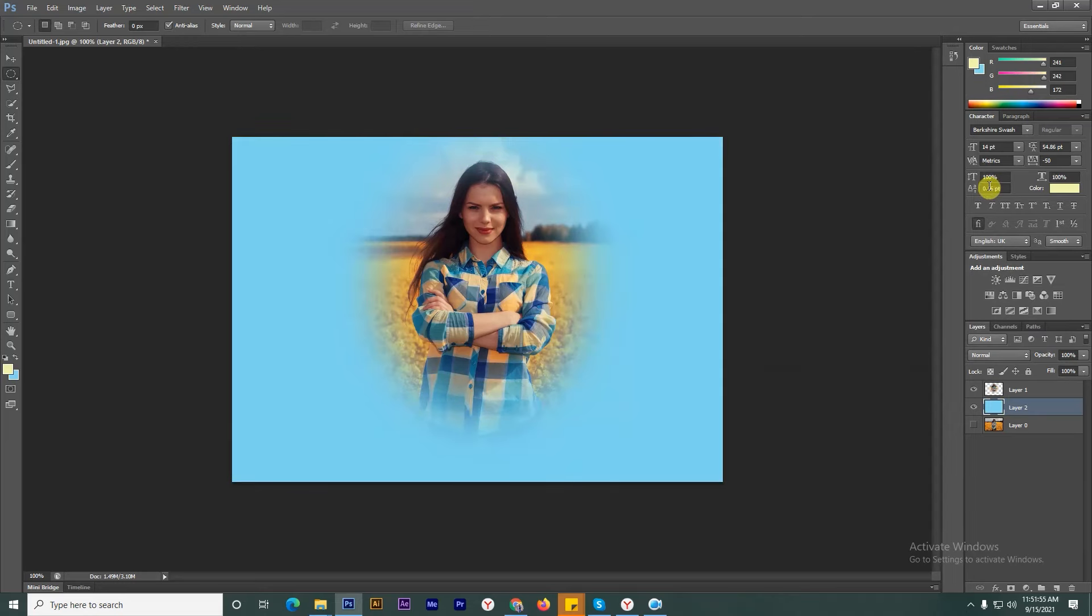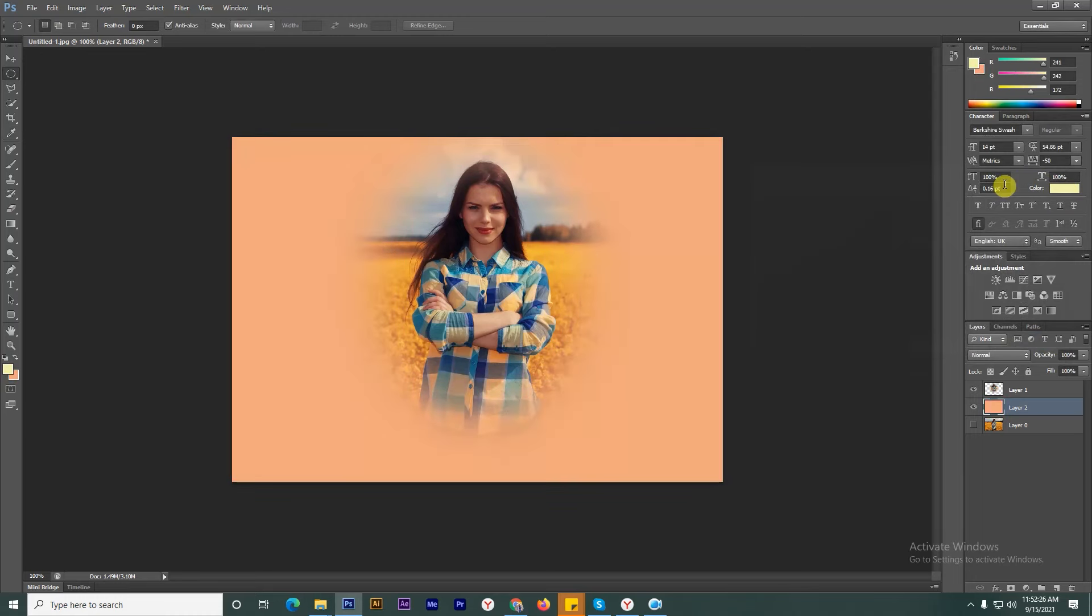Our feathering is done. If you like our video, please subscribe to our channel.